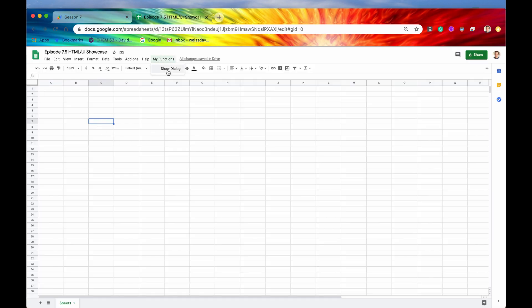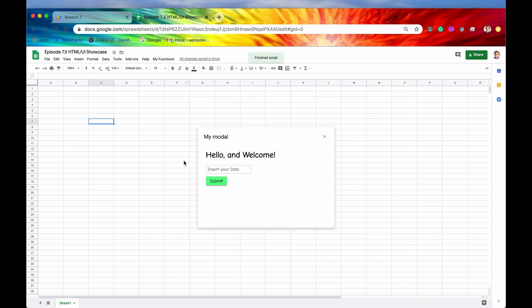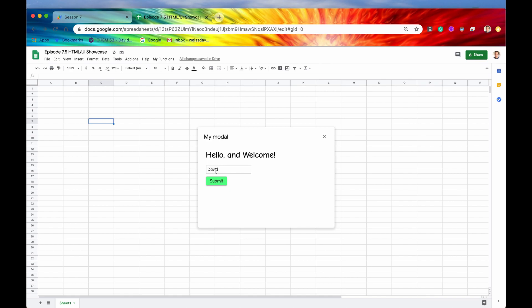We're just going to show the dialog now, and here it is right here. So the functionality of this modal, or the functionality of this client-side code, is we're going to insert some data. Let me just type in my name for now. Once we hit this submit button, then it should insert whatever data I have written in this input box into the last row of the first column.